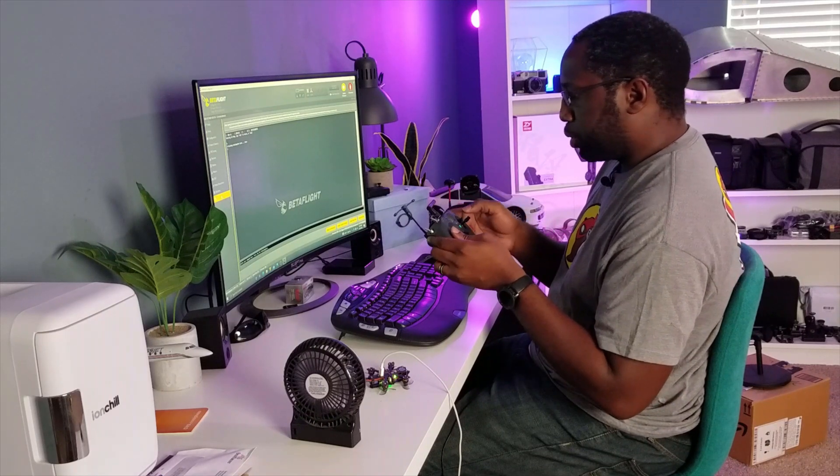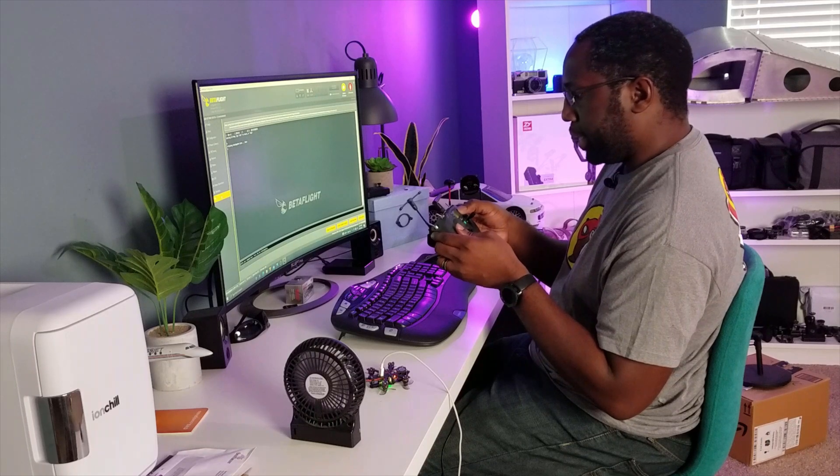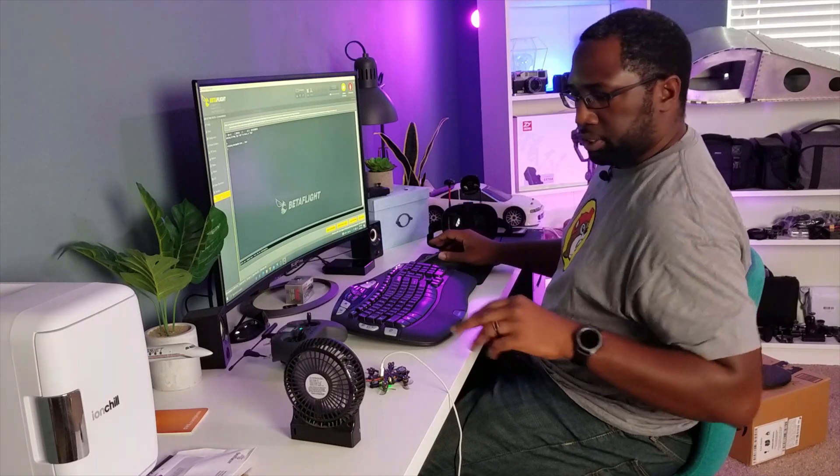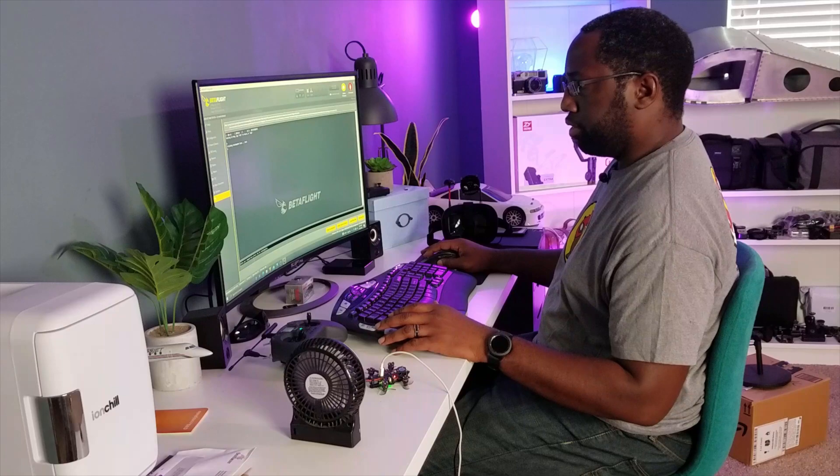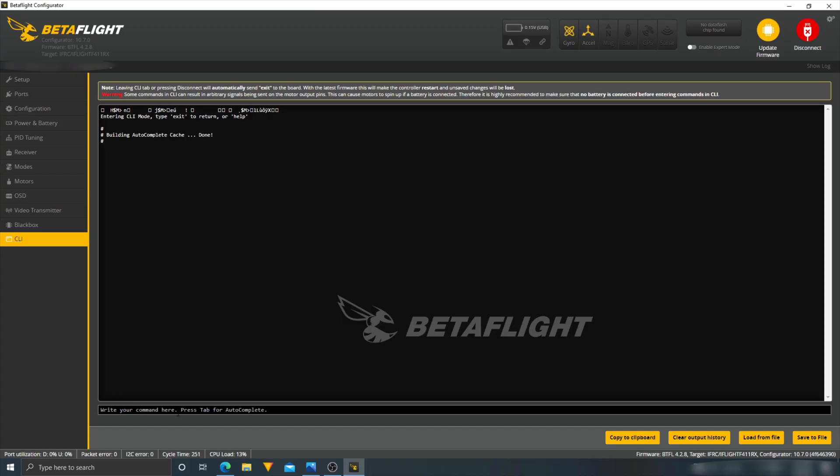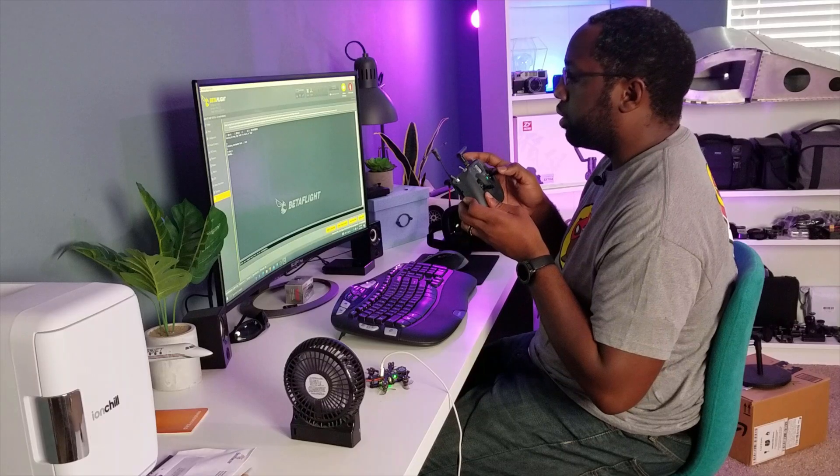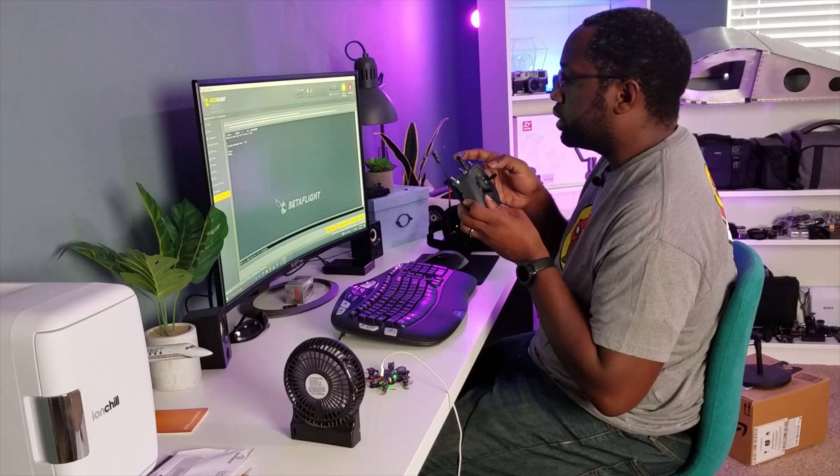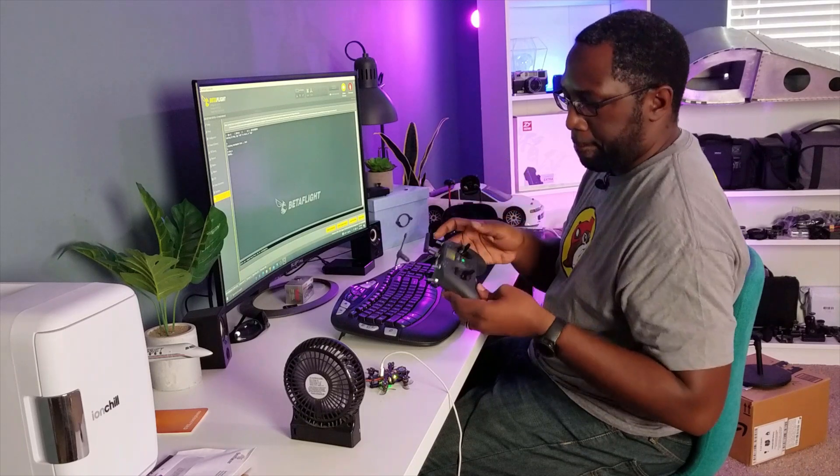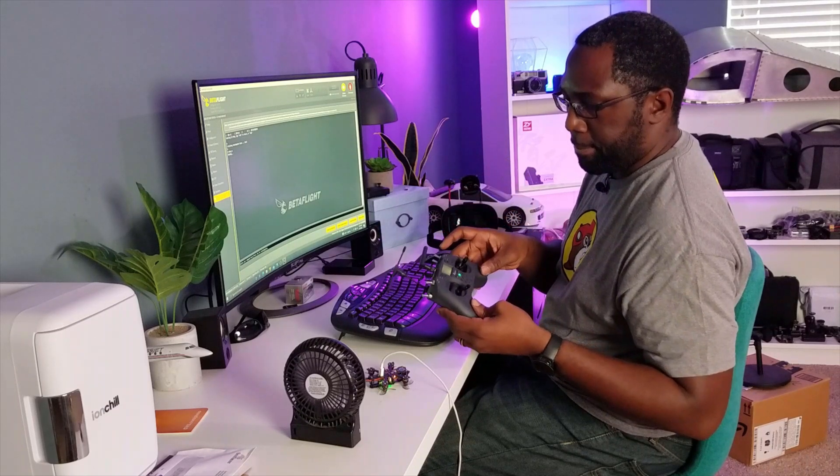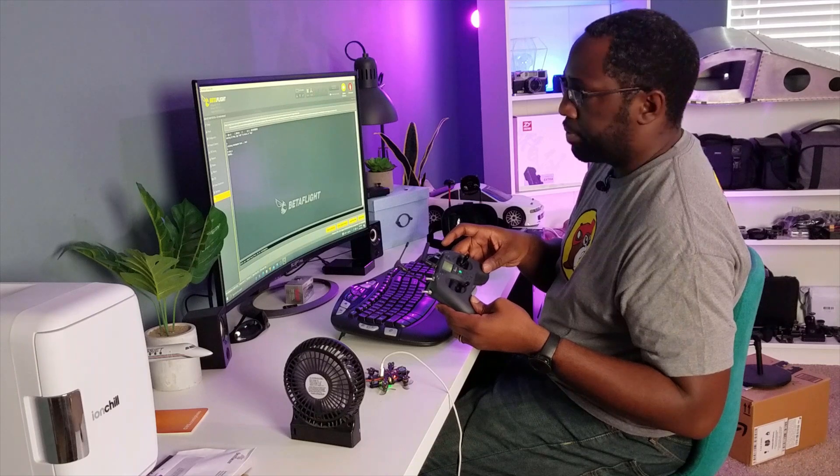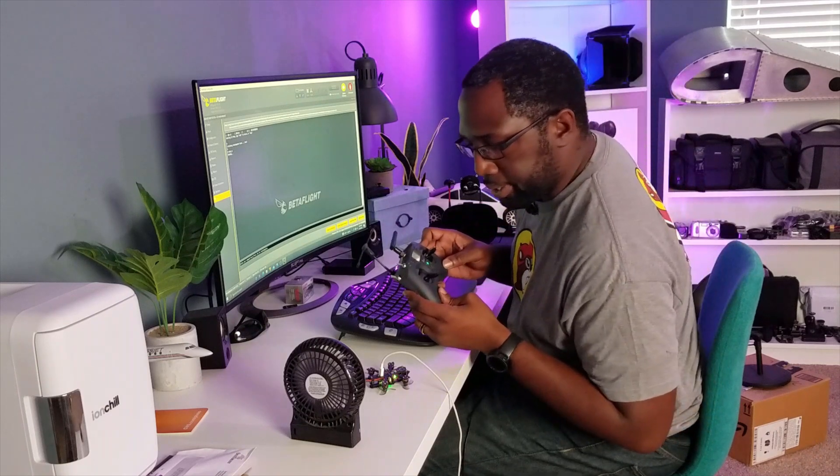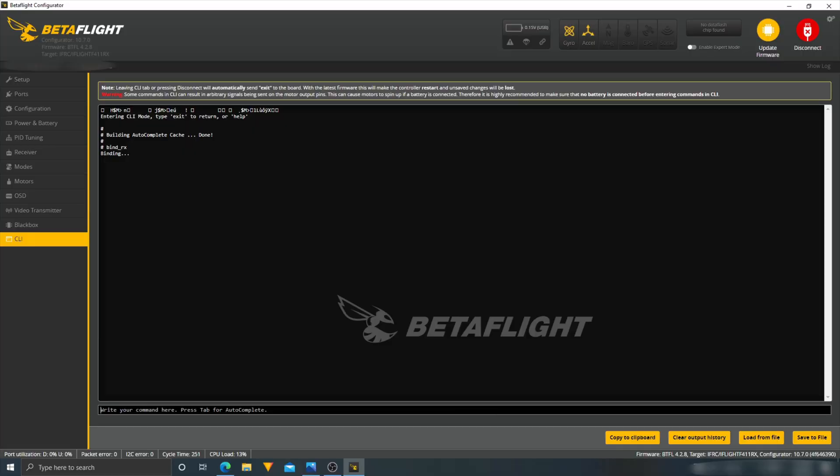Alright, so I'm on the setup screen here. Scroll down to bind. Since this is an integrated receiver here into the flight controller, the only way to bind this would be to do it this way. So I'm going to type in bind underscore rx for receiver and hit enter and it says binding on the screen here and all I have to do is hit enter and I'm assuming it is bound. I'm going to save.